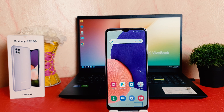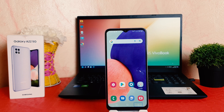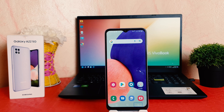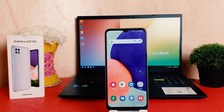Hello and welcome back to my tutorial. In this tutorial I'm going to share with you how to disable TalkBack in your Samsung Galaxy A22. Let's take a look at how to do that.